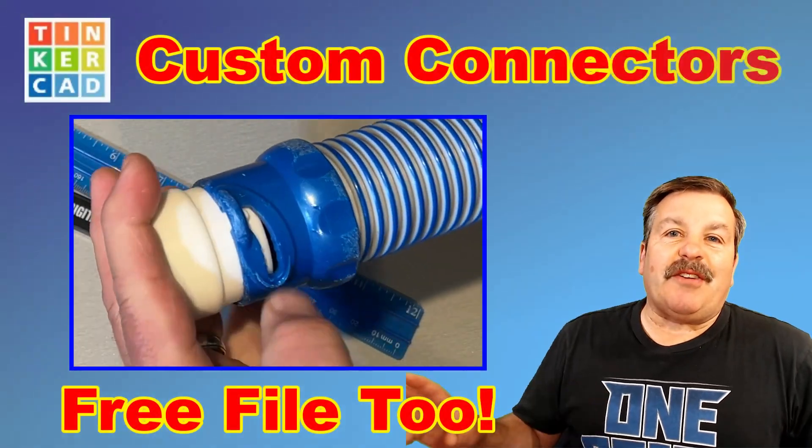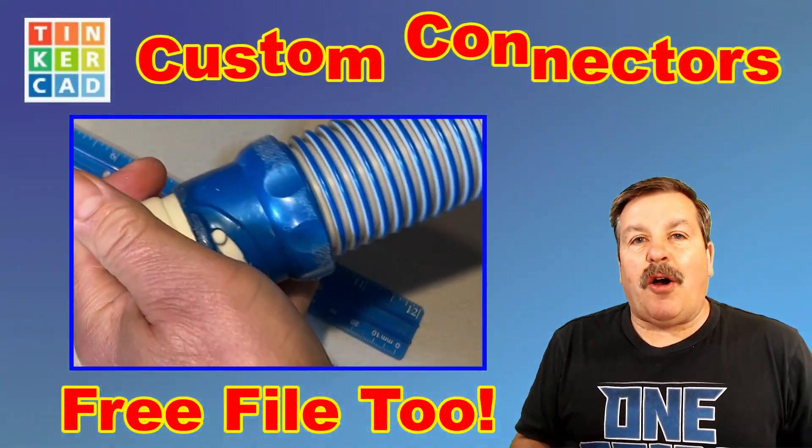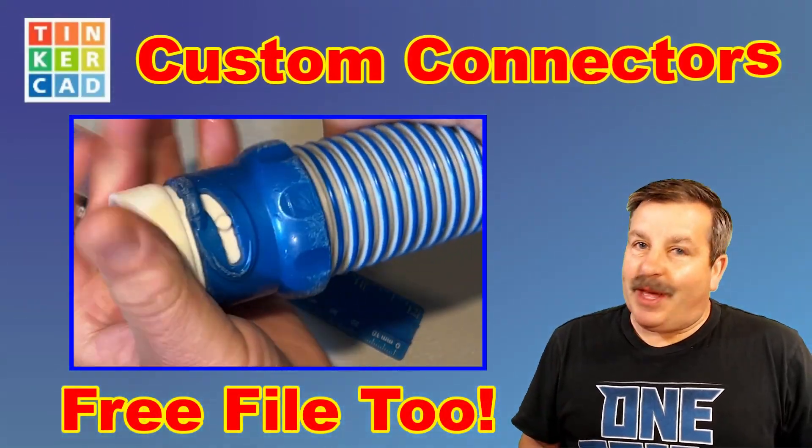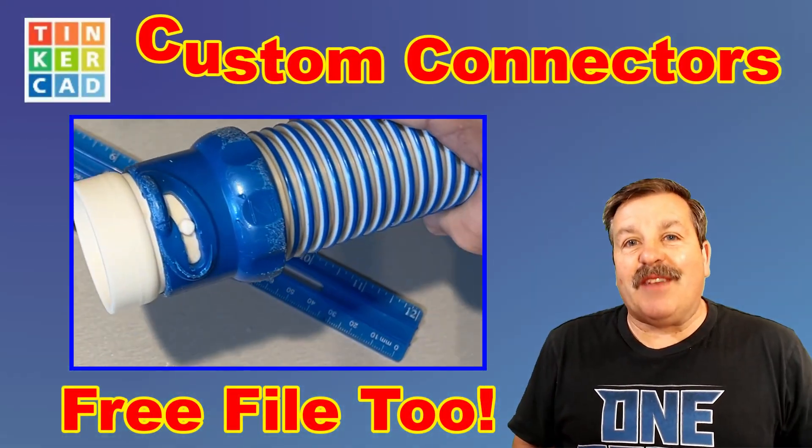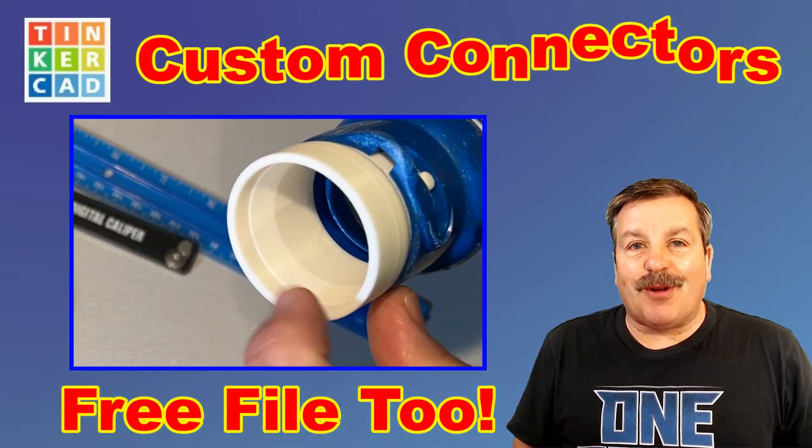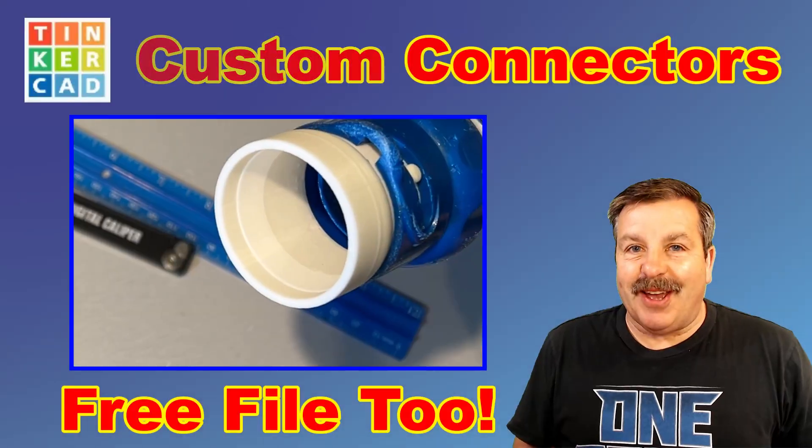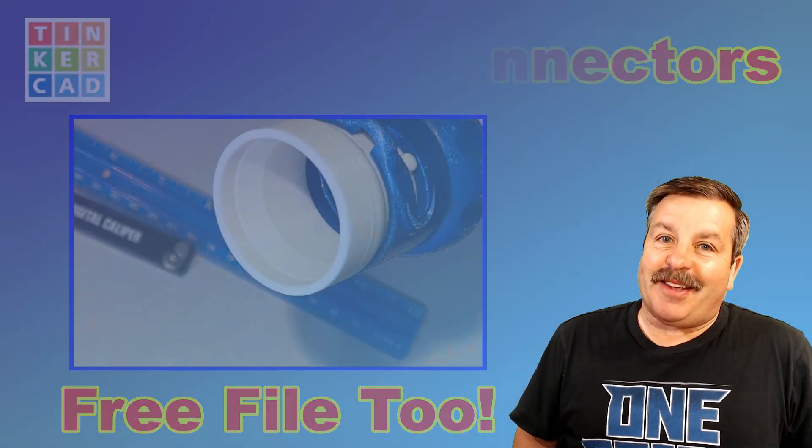Today we are going to use Tinkercad to make an awesome connector that I'm also going to give you for free. So let's get cracking.